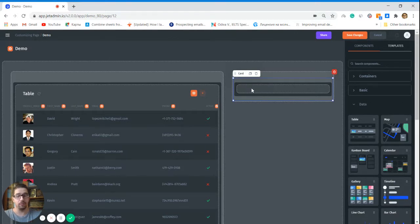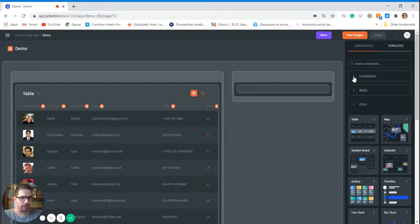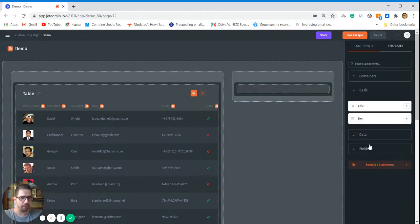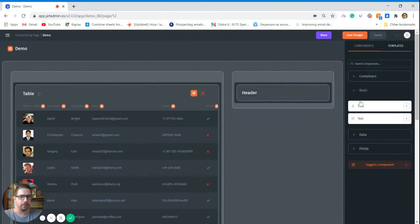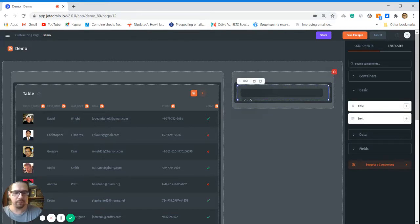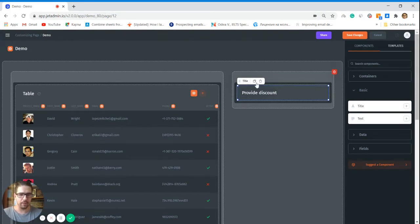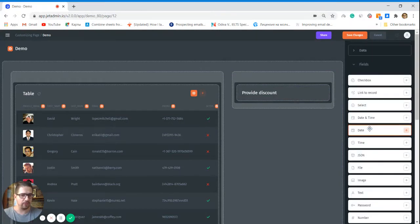Next thing we need to do: we pick a user from here and we want to choose a discount and send an email to him about that discount and telling him how he can acquire that. So in that case, let's start first of all with a title. Let's call it provide discount. Sounds great.